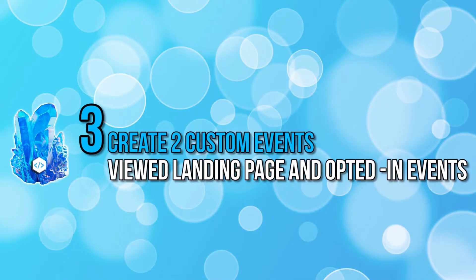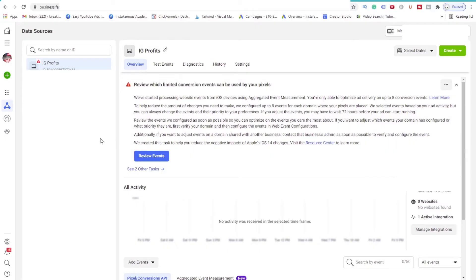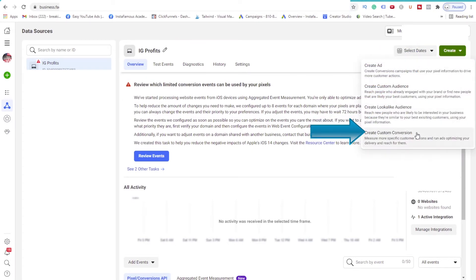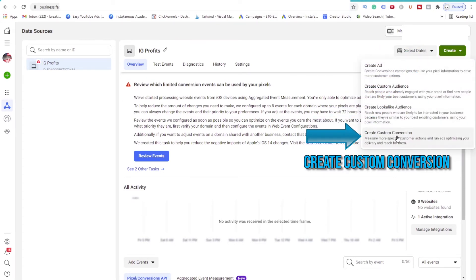For step 3, we need to create two custom events. To record when a person lands on your landing page, view your content, and when they opted into your business, which is a lead. Let's do that right now. With your Pixel selected, click on the green Create button at the top right-hand corner. Then select Create Custom Conversion.